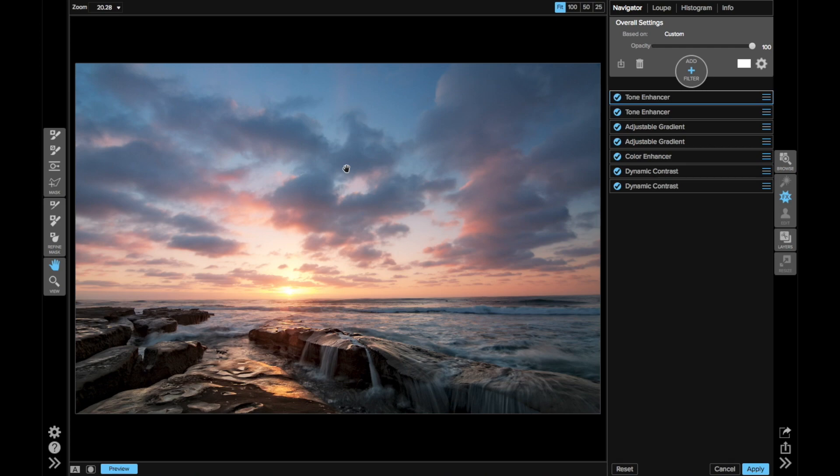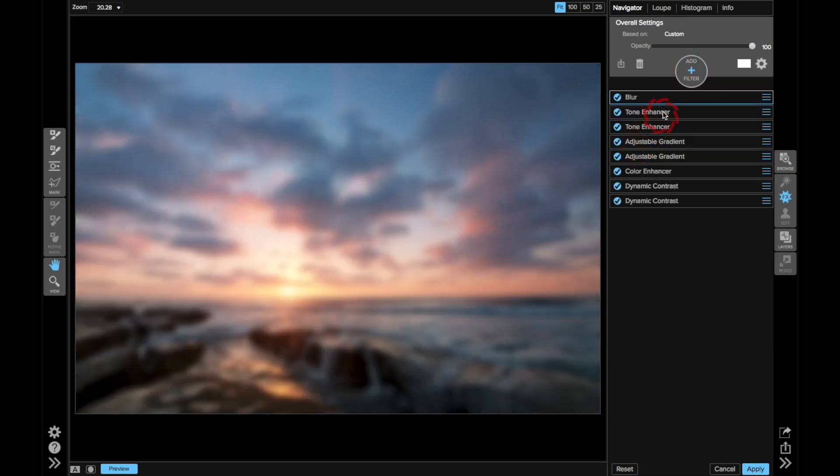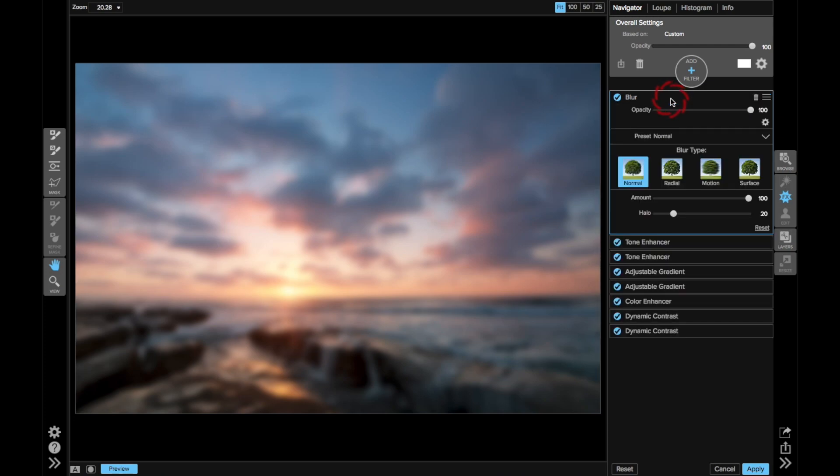I can do that in effects with a blur filter. I'm going to go over to the filter stack and add a blur filter. Let me open up those options.